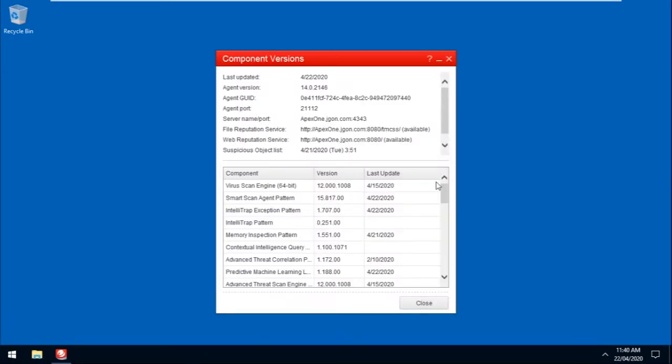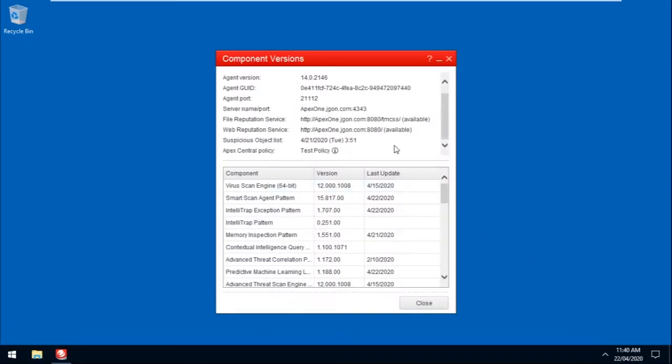Scroll down, then hover on the Information icon, and verify if the policy version is the same version showing from the Apex Central Web Console.